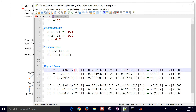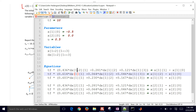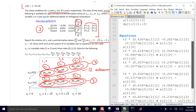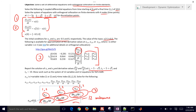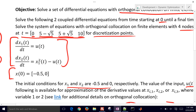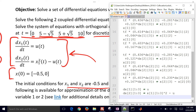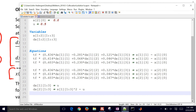Writing out the first differential equation: dx1/dt equals u, applied at all time points. The derivative of variable 2 equals x1 squared minus u, also applied at all time points. Those equations are written out explicitly as the model.